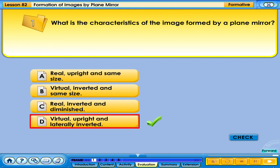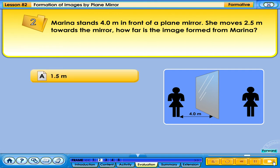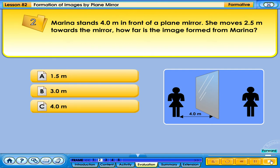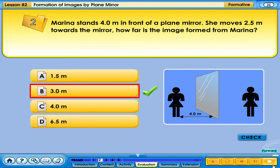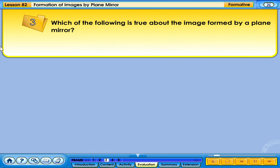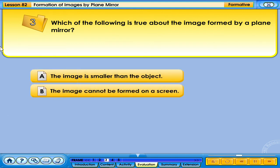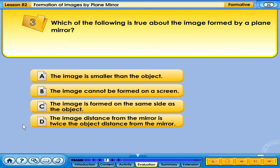Your answer is correct. Which of the following is true about the image formed by a plane mirror? A. The image is smaller than the object. B. The image cannot be formed on a screen. C. The image is formed on the same side as the object. D. The image distance from the mirror is the same as the object distance.